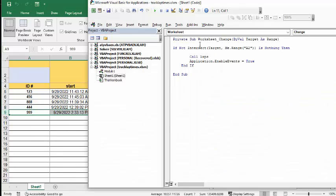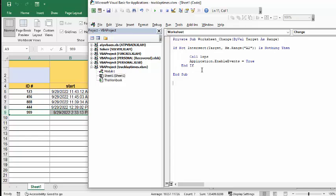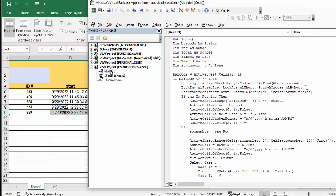If not intersect target A2, it's kind of a double negative, A2 is nothing, then call lapse and that's my application. Then Application Enable Events equals True and then End If. Now let's go to my Module 1.